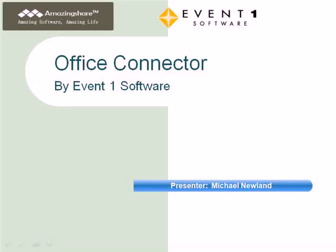Hello, my name is Michael Newland, Vice President of Product Management for Event1 Software. In this session, I'll provide an overview of the products that we offer in the Office Connector suite.